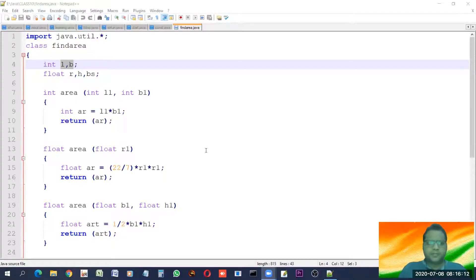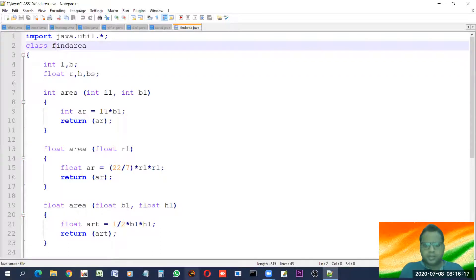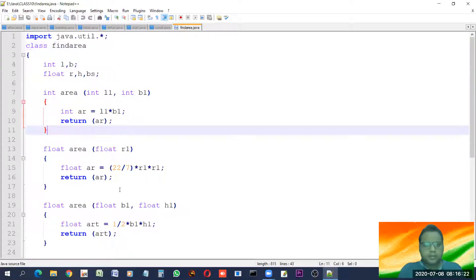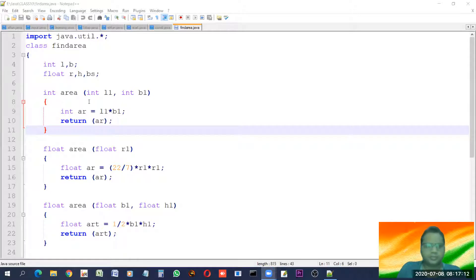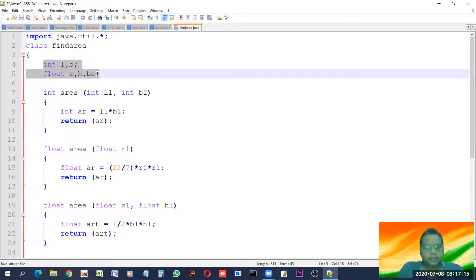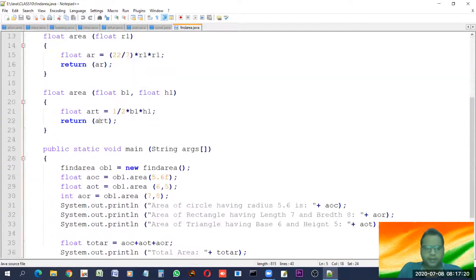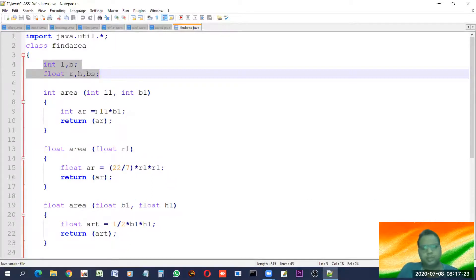Hello students. In this class we will continue from the last program. Our last program was very simple. Although we had created these data members, you can see that we are not using them. I did so just to show you that things can be done in various ways.